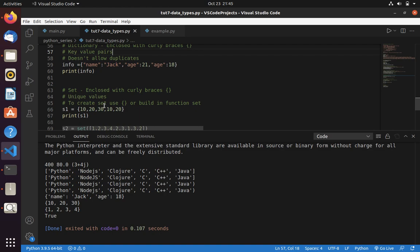Now if you add this in a curly brace, then you can see the difference. It removed the duplicates and printed here. That's 10, 20 and 30. This is the difference. And one more thing you have to notice here is,